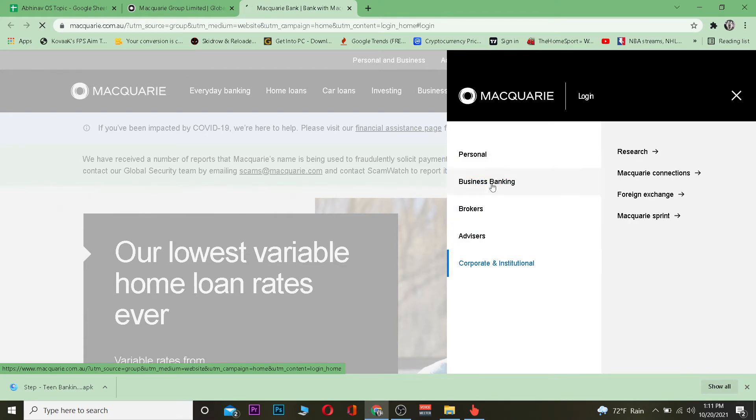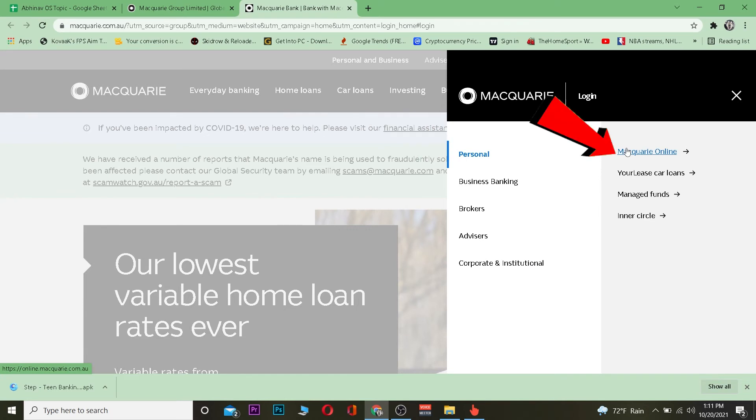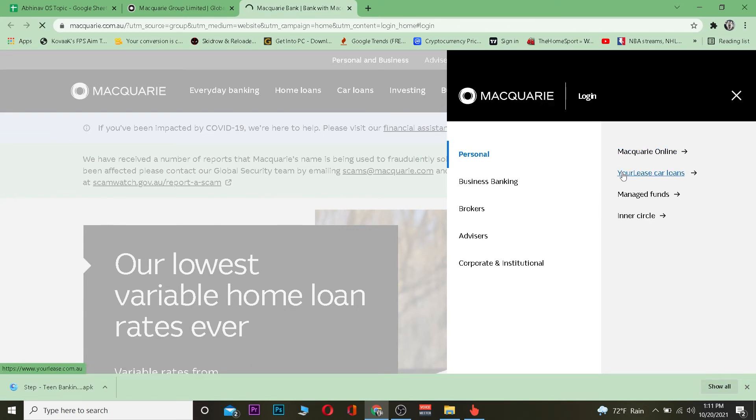I have a personal account, so I'm going to click on personal and then click on Macquarie Online. Macquarie Online means the online banking of Macquarie. Once I click on it, it will take me to the login page.